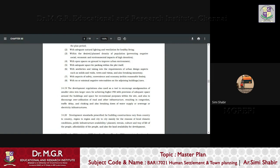We know that FSI is a floor space index with provision of adequate space around the buildings and for recreational purposes within the site. And also to discourage over-utilization of road and other infrastructure, resulting in congestion, traffic delay, choking and breaking down of water supply, sewerage or electricity infrastructures.